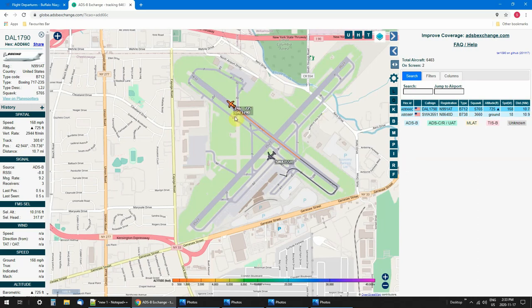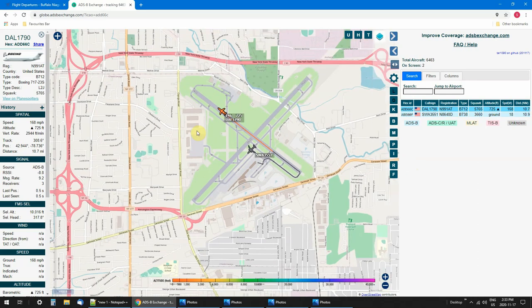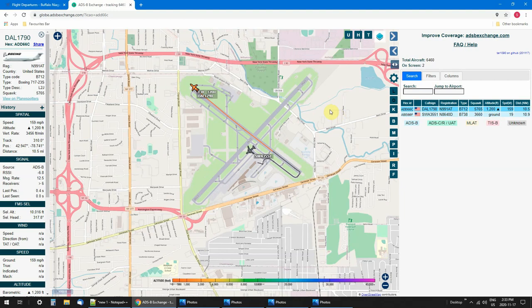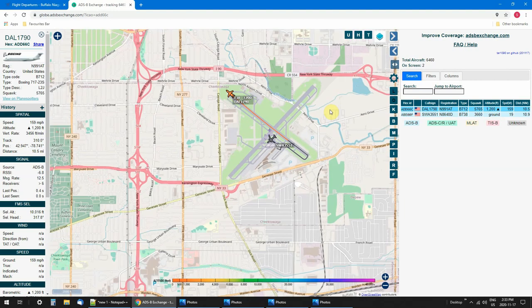And there he goes — that's Delta Airlines 1790. [ATC:] '2290, contact Cleveland Center 125.2.' 'Cleveland Center, 125.2.' Switch over to Cleveland.